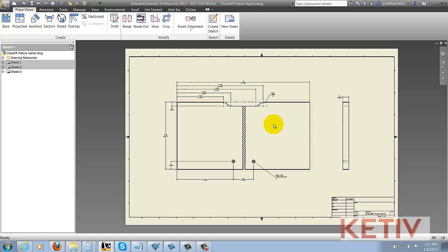But what I really need is a destination sheet so I'm going to create that by hitting the New Sheet icon.